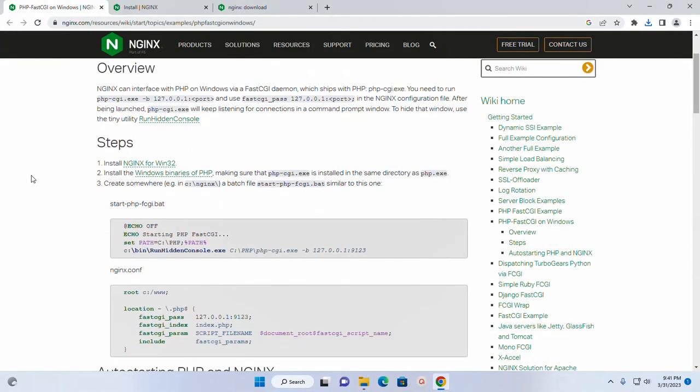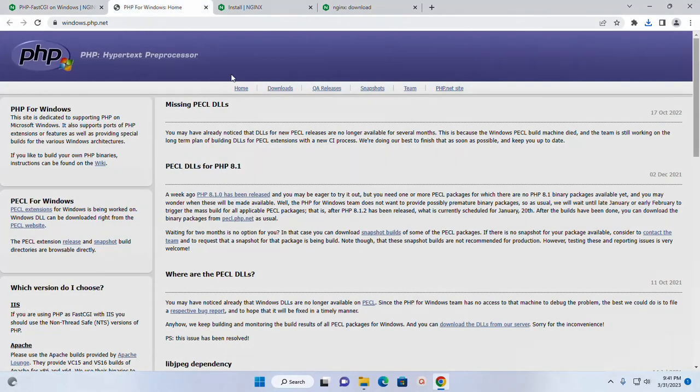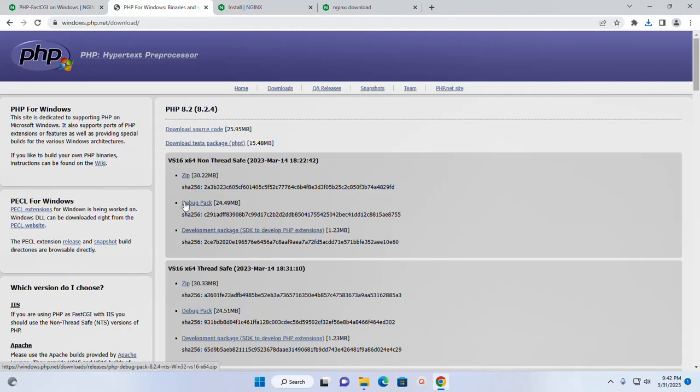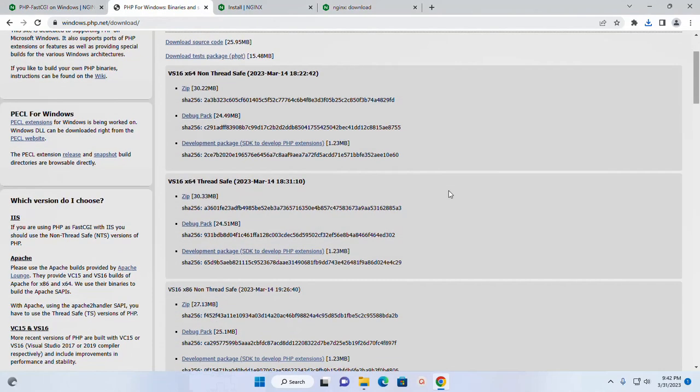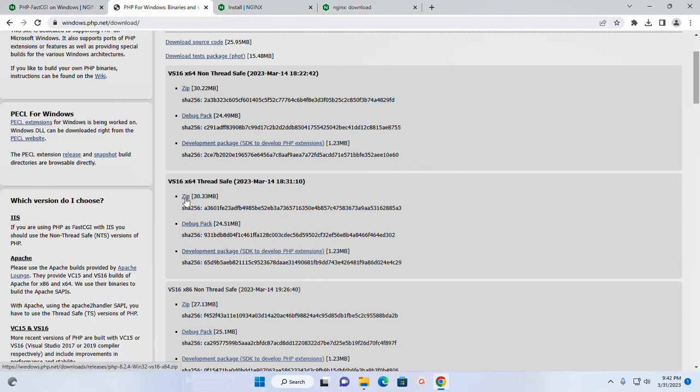And then install PHP on your system. Click on this link and then click on downloads. Now download PHP latest version. I'm going to download thread safe version zip archive file.